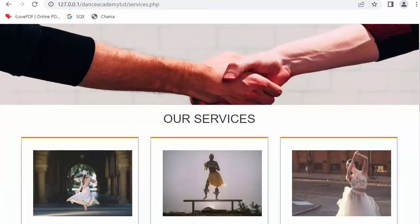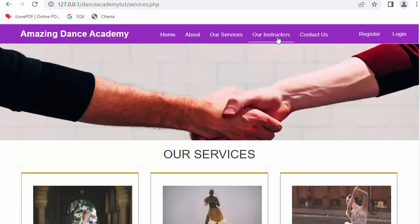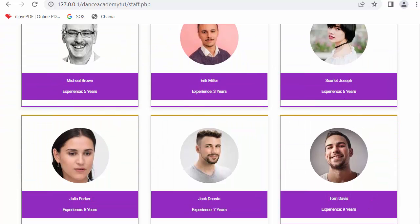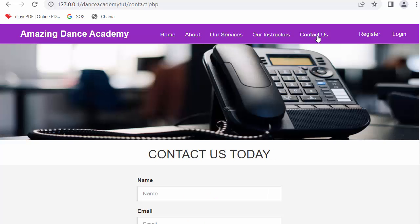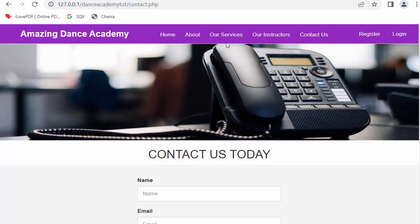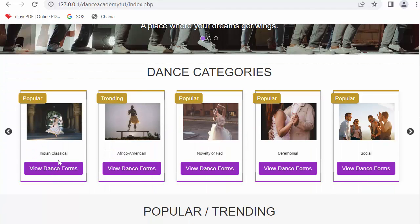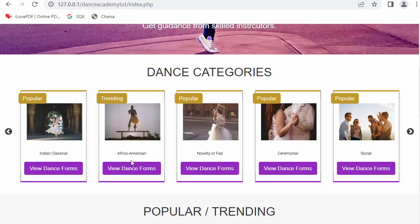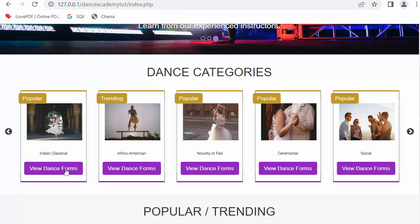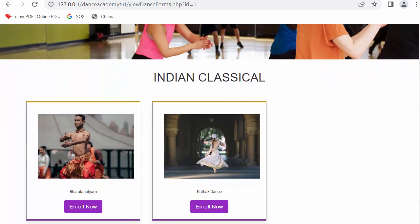In the Our Services page, various categories are shown. On the Our Instructors page, various instructors are listed. In the Contact Us page, a contact form is created. From the home page, if you click on a category like Indian Classical or African American and click 'View Dance Forms', all the dances added to that category will start displaying.